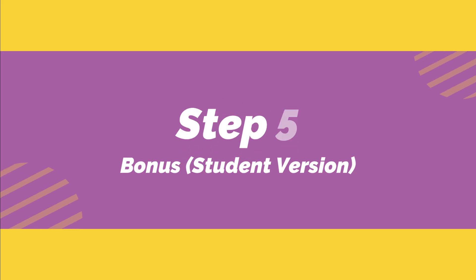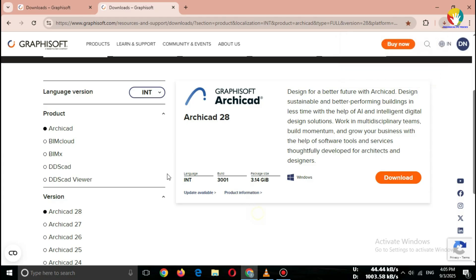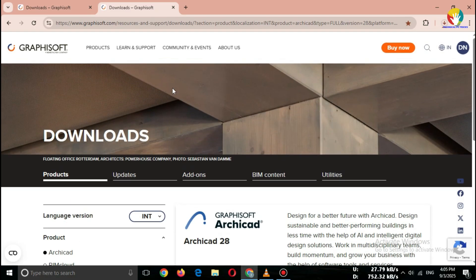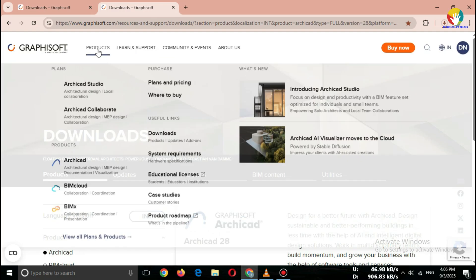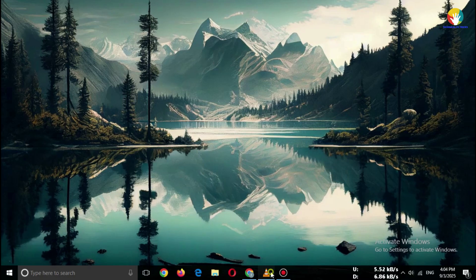Step five, bonus: student version. If you're a student, you can get the student version for free. Just go to the Educational License page on Graphisoft. Upload your student ID and you'll get a one-year free license.